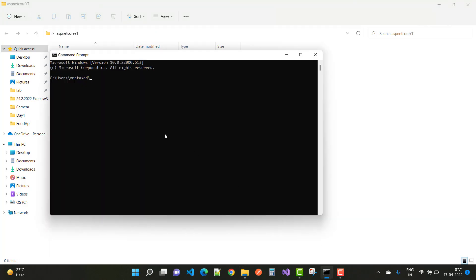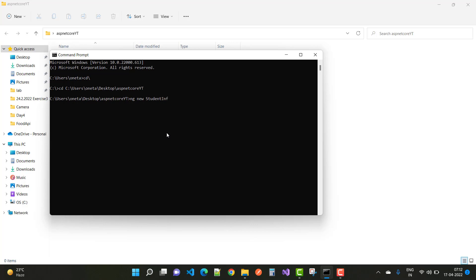Here we have a new folder — create a new directory on your desktop called ASP.NET CoreYT, that is the YouTube channel folder. In this video I am going to add a new project for Angular, so type the command `ng new` and a project name that is 'student-info'. Just type it and wait for some time to create the Angular project in our directory.